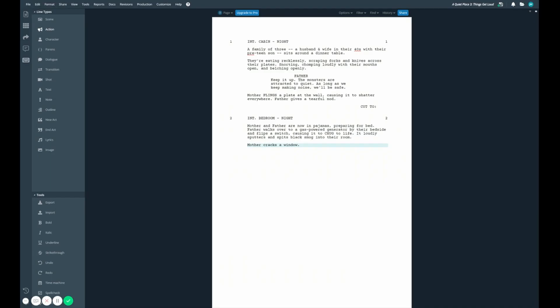Scene headings aren't the only line type in WriterDuet that can have numbers. We can actually activate numbering on any line type within the app.